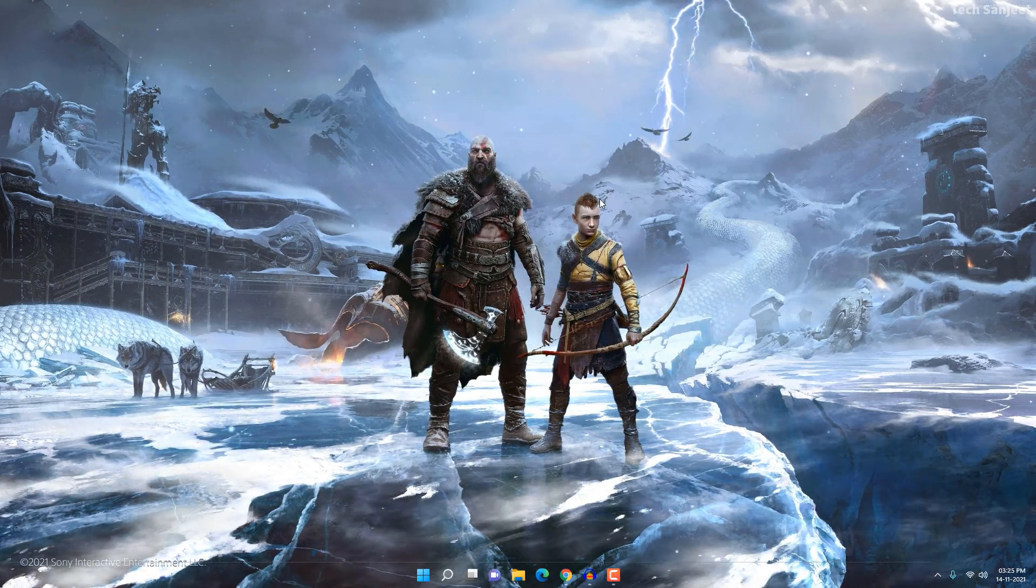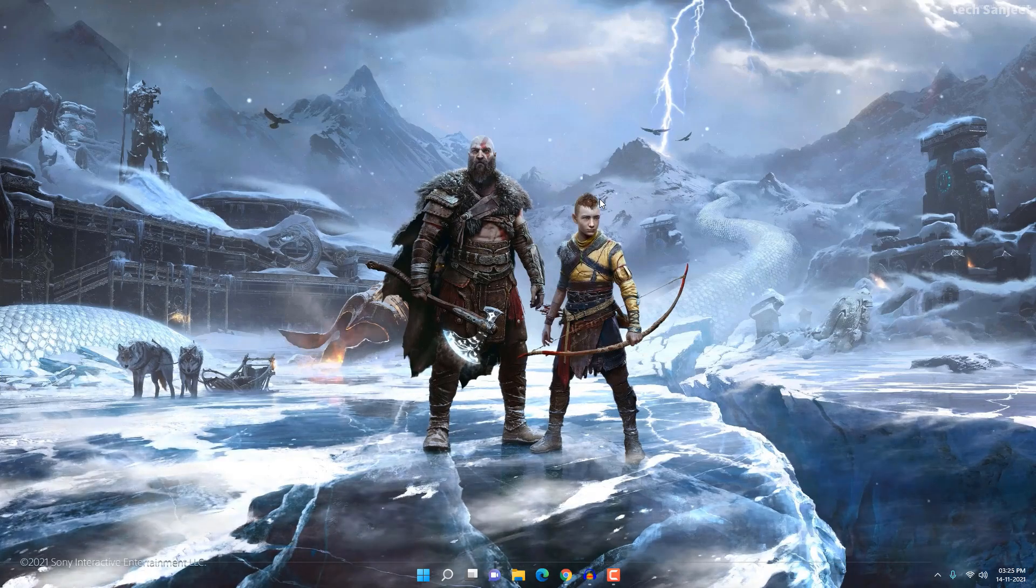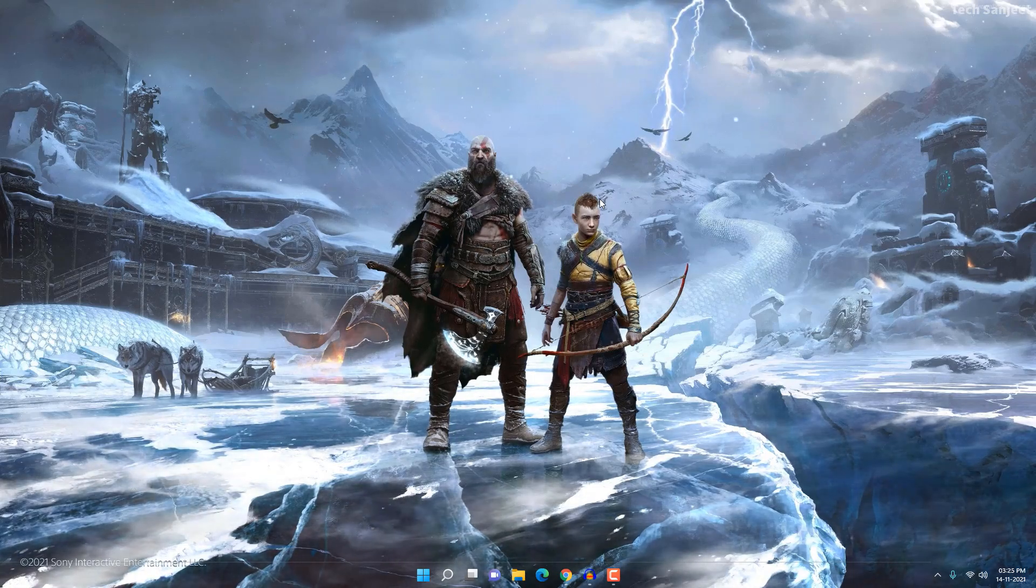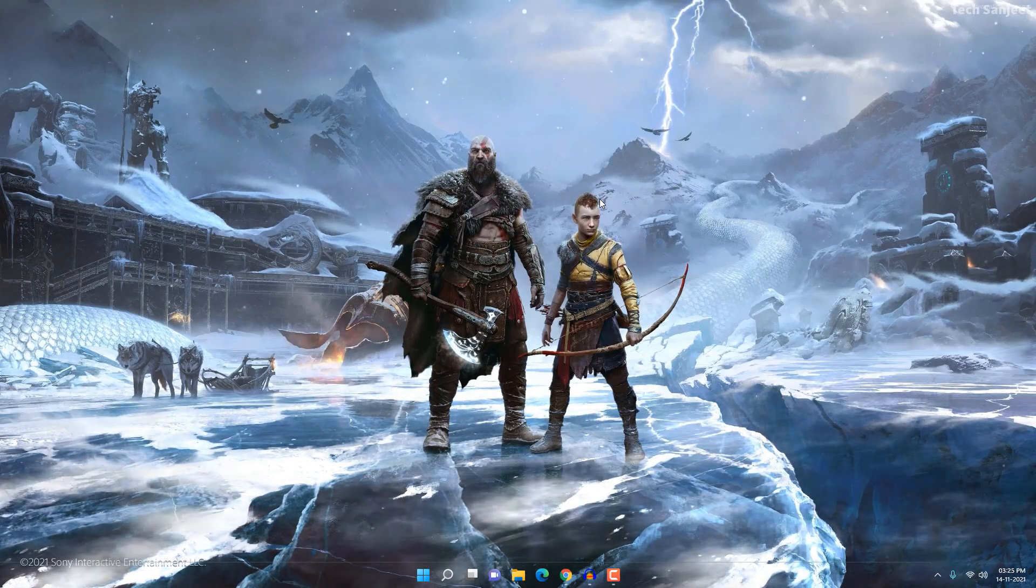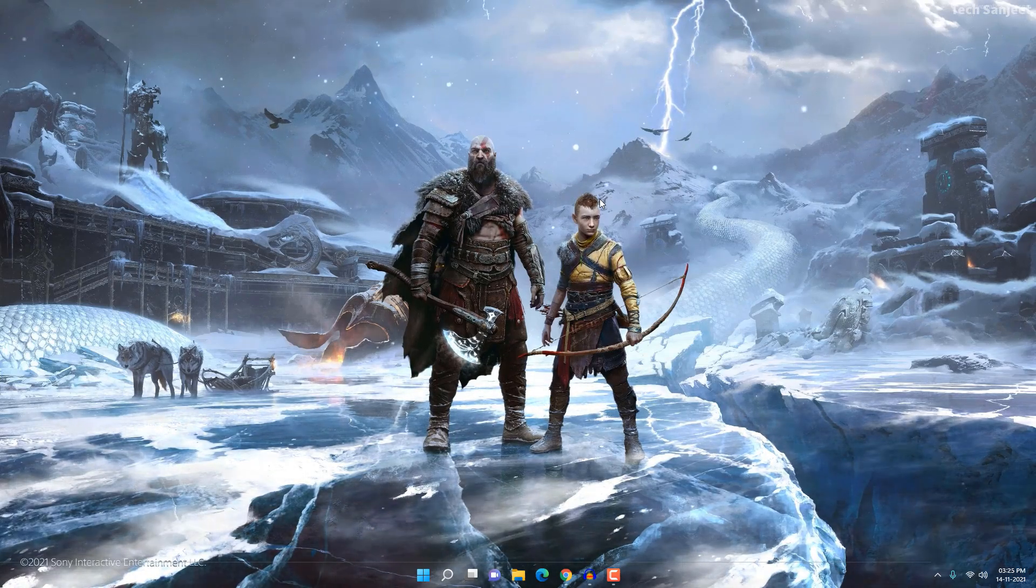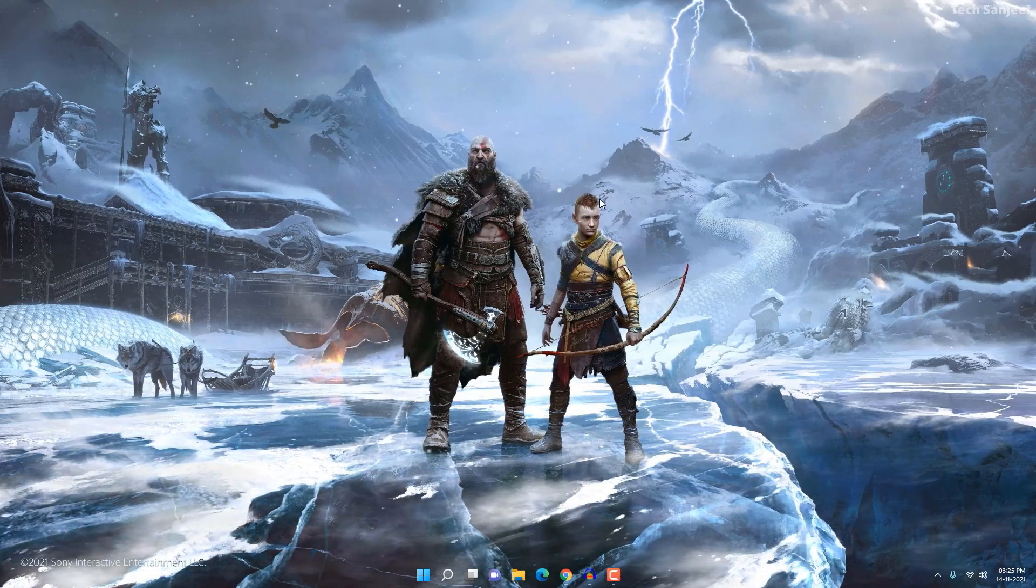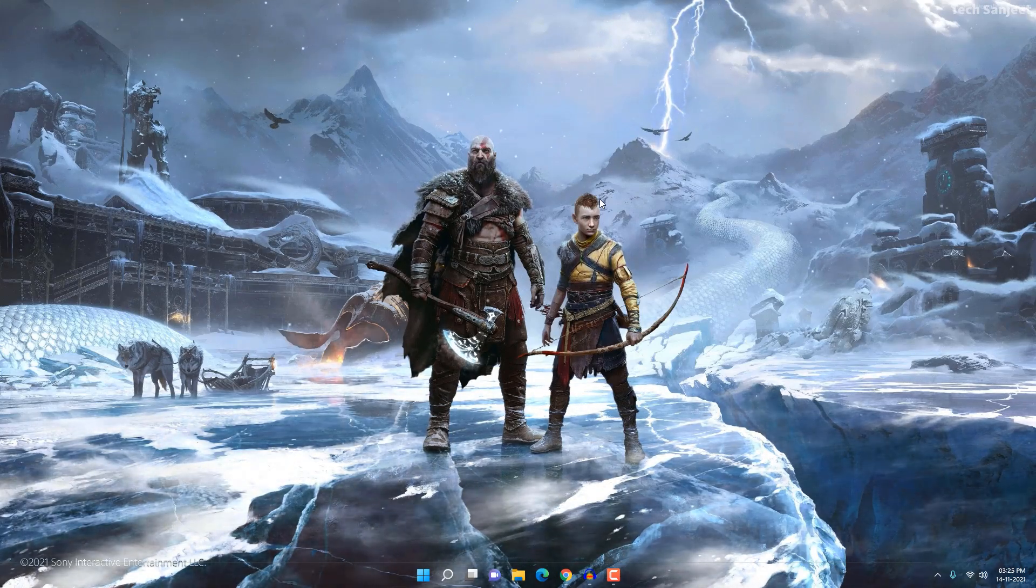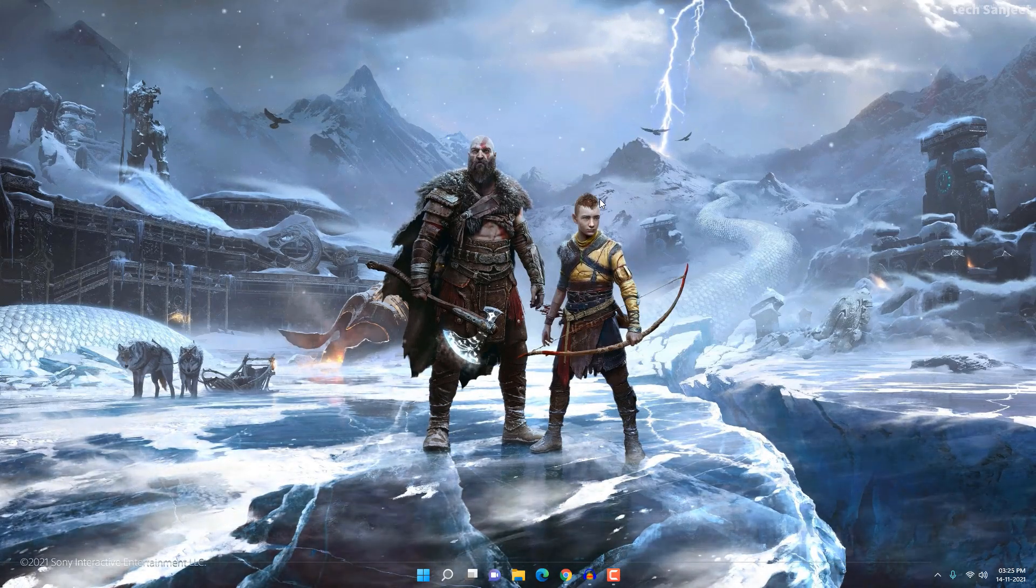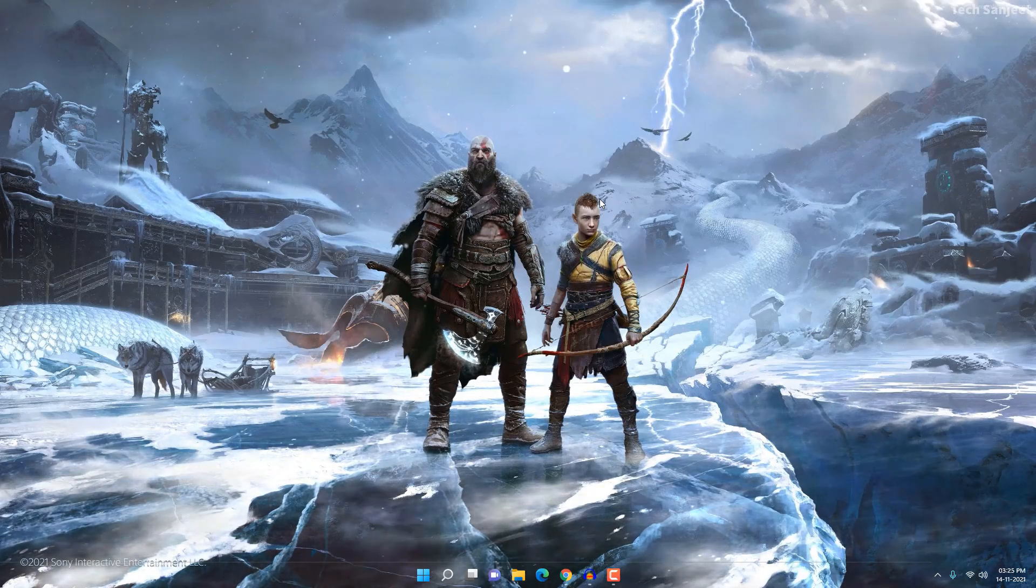So guys, that's how you can make your desktop look very cool and get some positive vibes from your desktop. That's it for this wallpaper video. I hope you liked this video, so just hit the like button and do subscribe if you're new on this channel. Okay guys, thank you so much for watching this video.